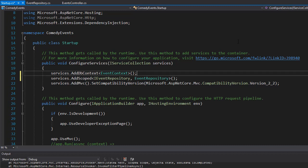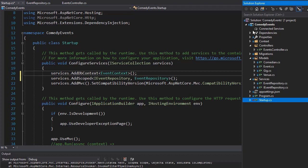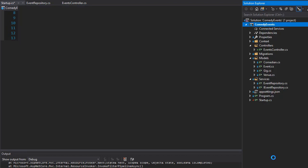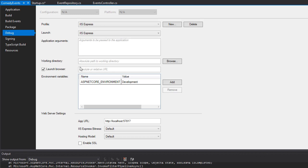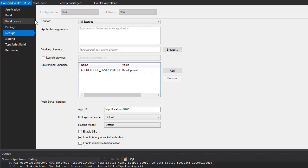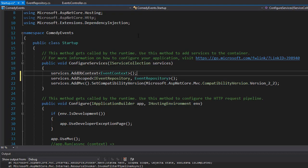Now if we run it again it should work, but before we do that I'm going to disable the browser from opening when we run the project, since we are going to use Postman only. To do that I'll go to Solution Explorer, right-click ComedyEvents, go to Properties, and then in Debug I'll uncheck Launch Browser. I'll also specify a localhost port — let's say 5700, something easy to remember. Let's save all these changes and run the project.